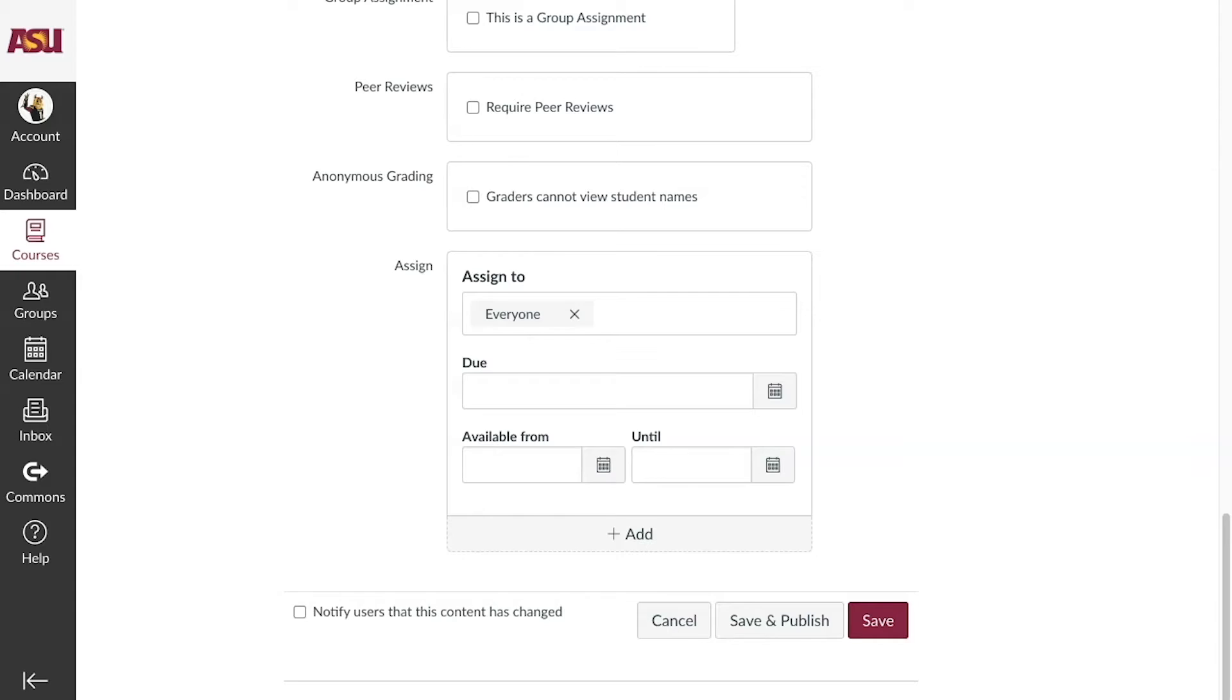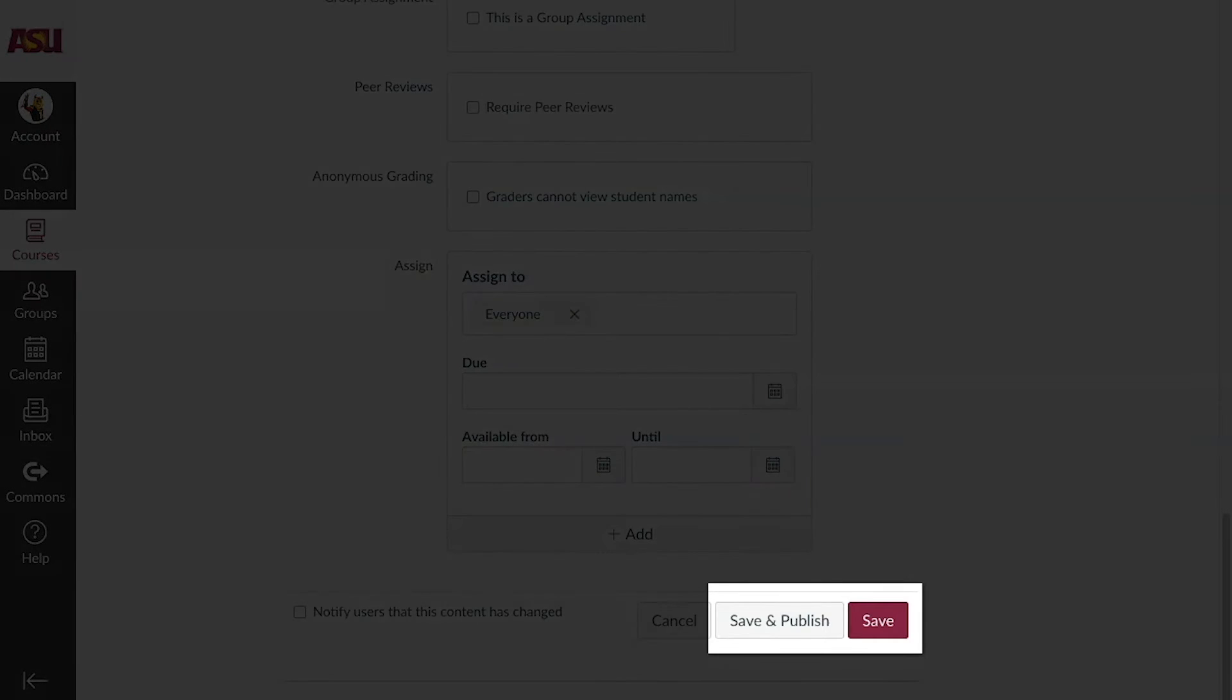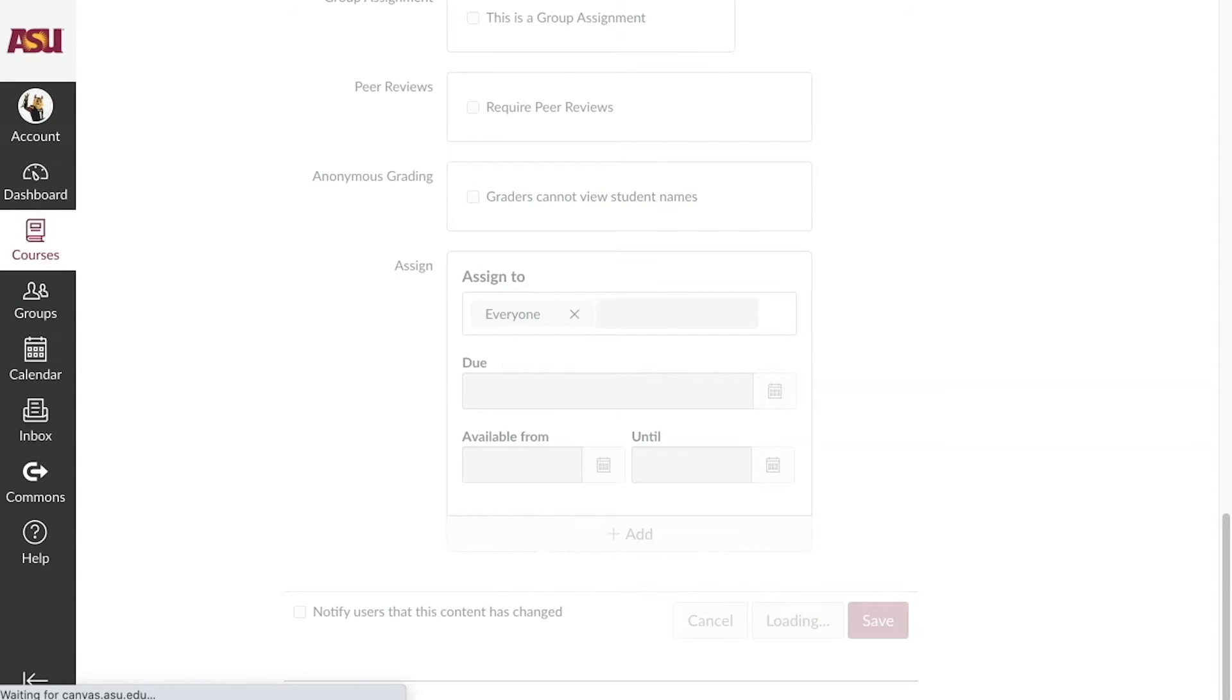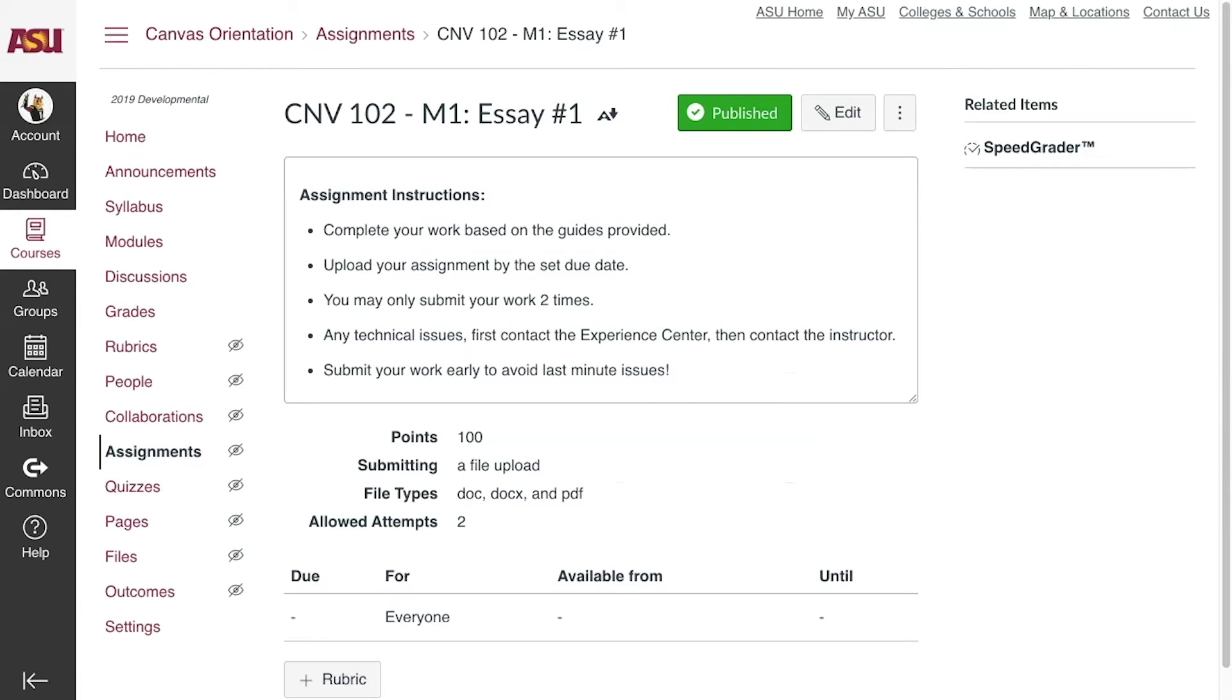Once finished, click Save or Save and Publish. The attempt amount will display on the assignment's details before the student submits their work.